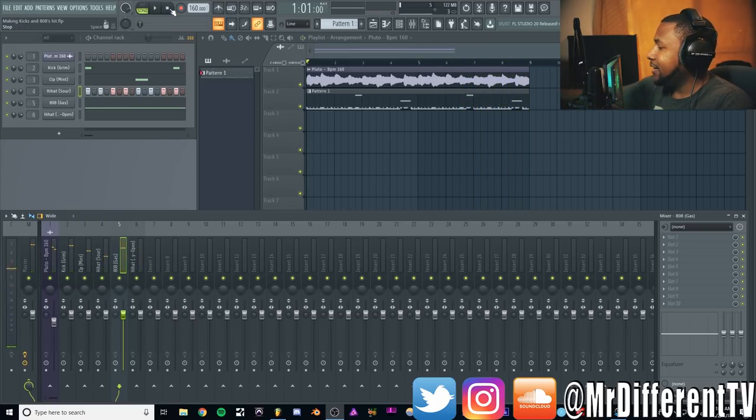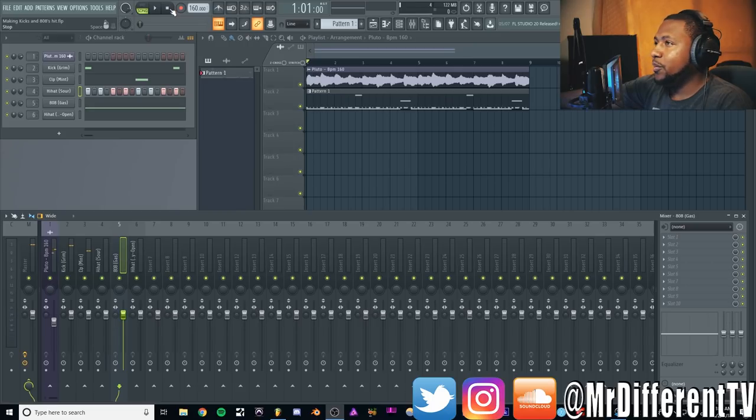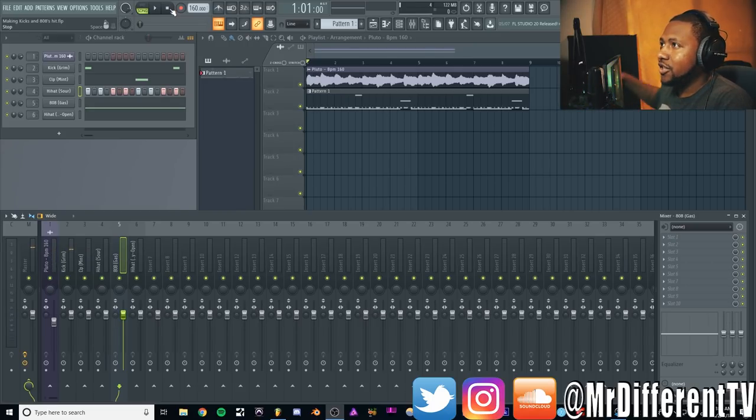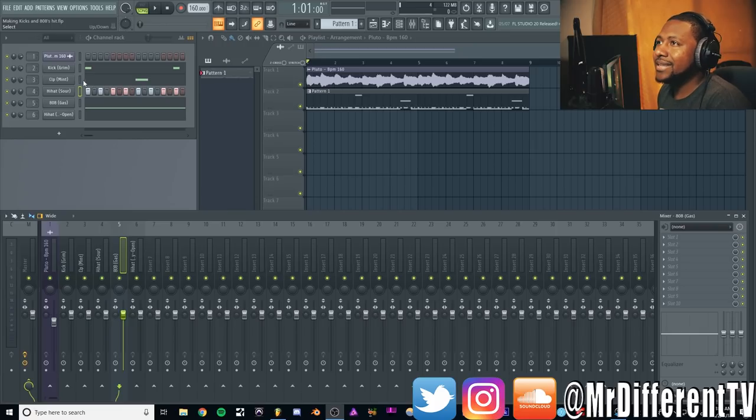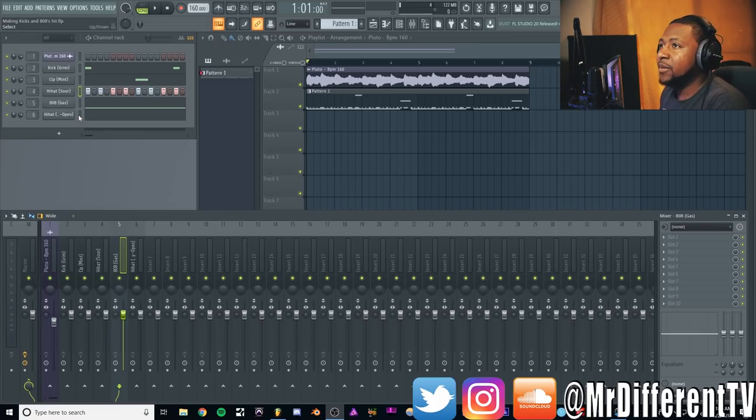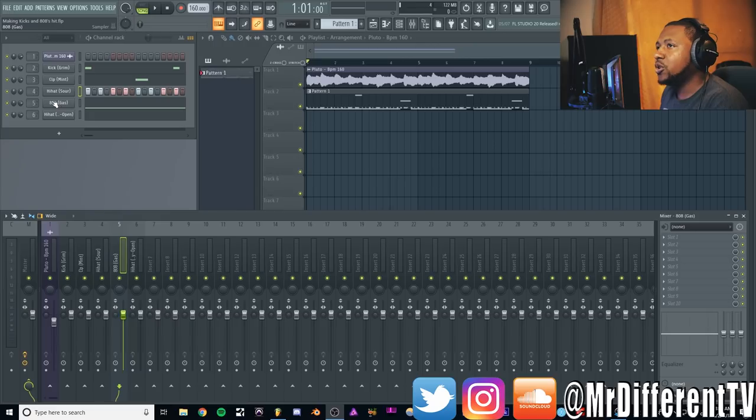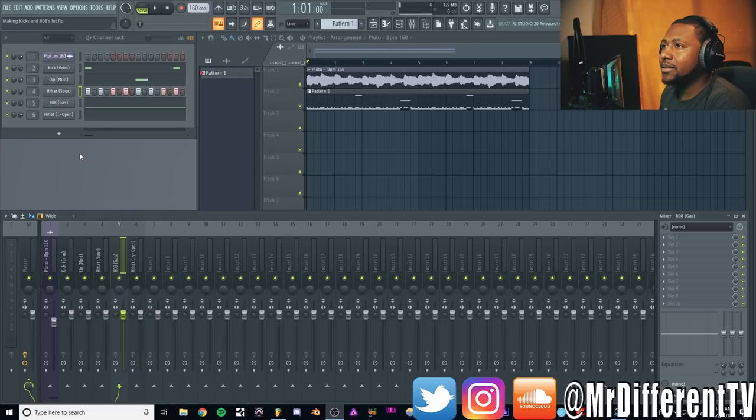Like I said, very simple beat, nothing special. Let's go ahead and make this thing sound good, make the kicks and 808s kind of blend together better because right now we can tell it is a little distorted and the kick is kind of getting buried with that hard 808.